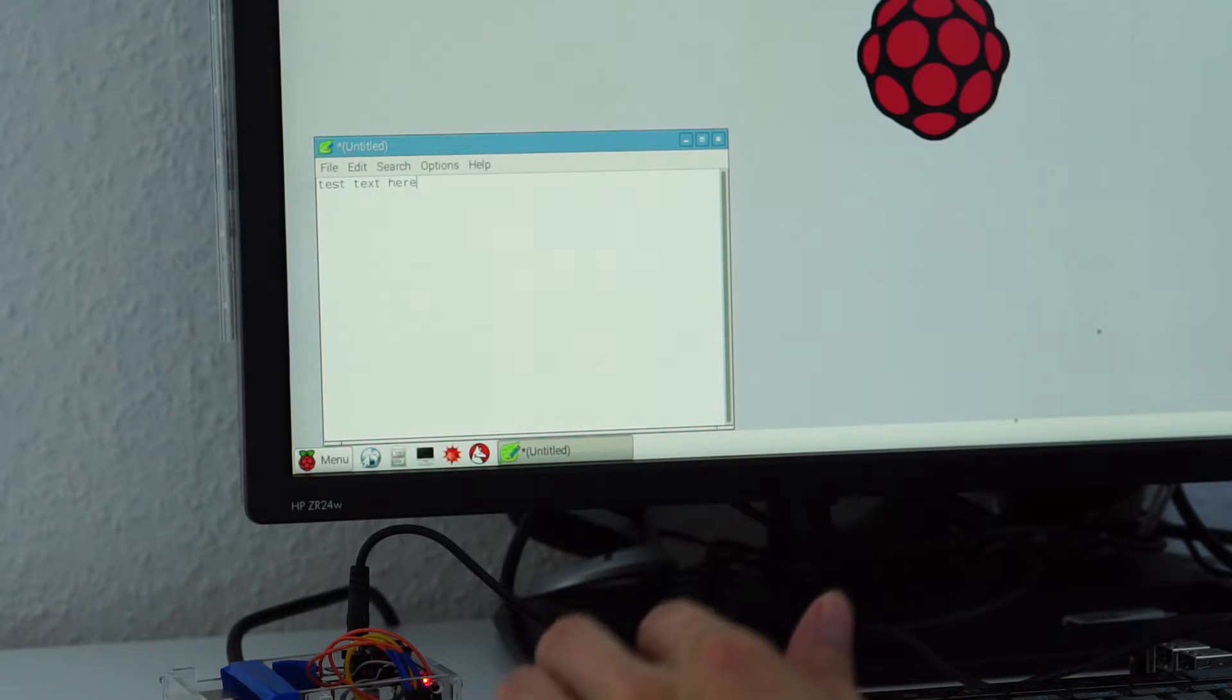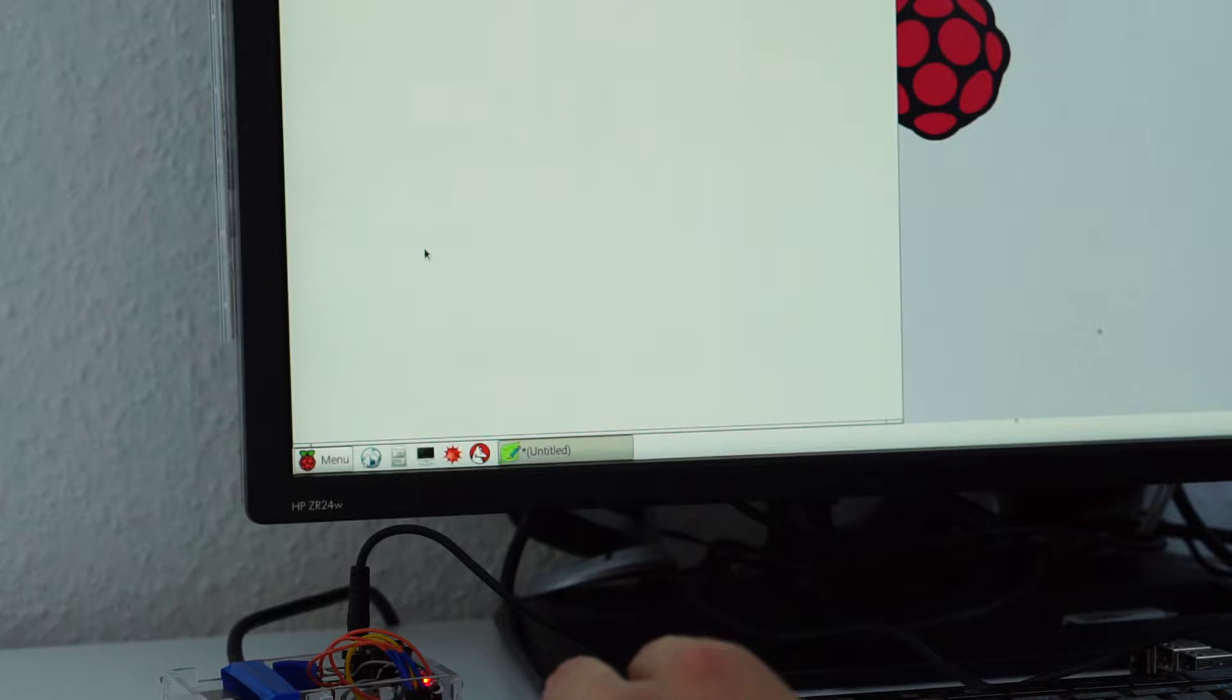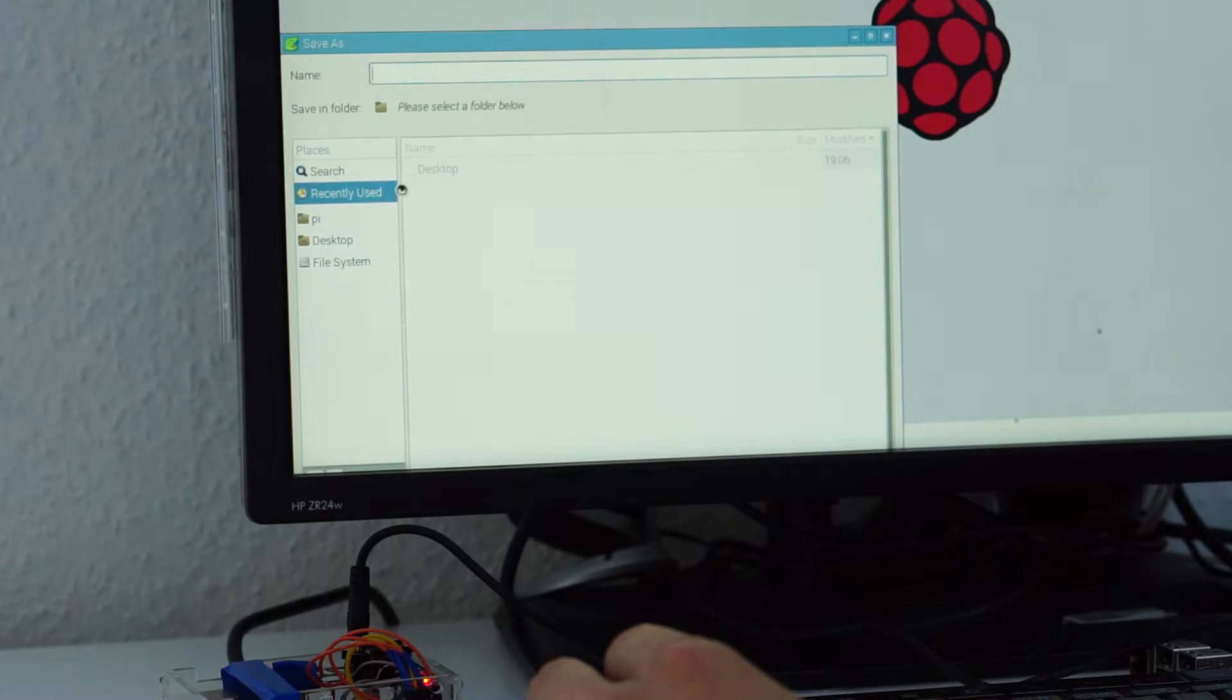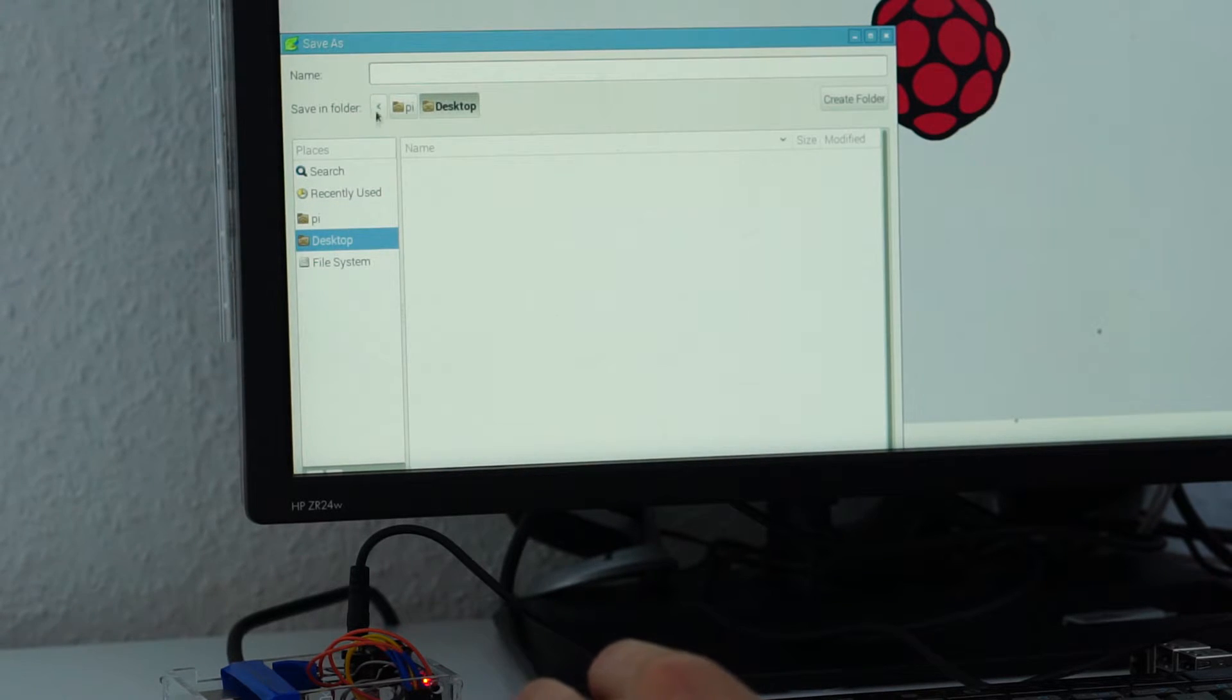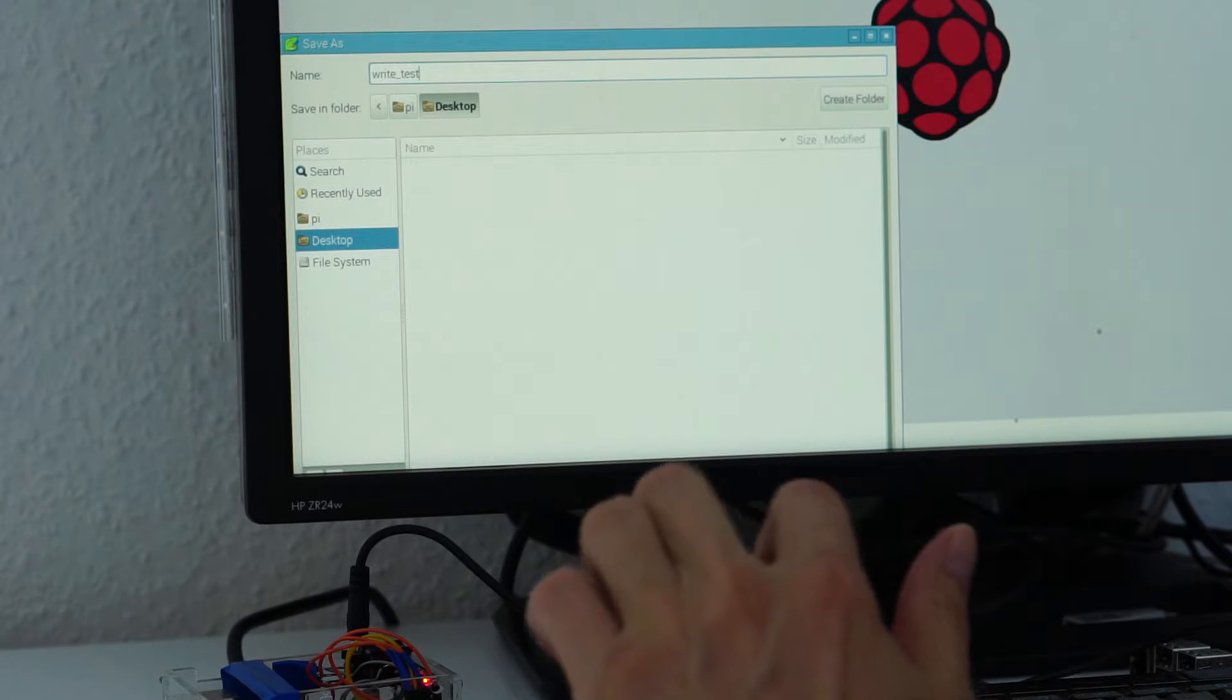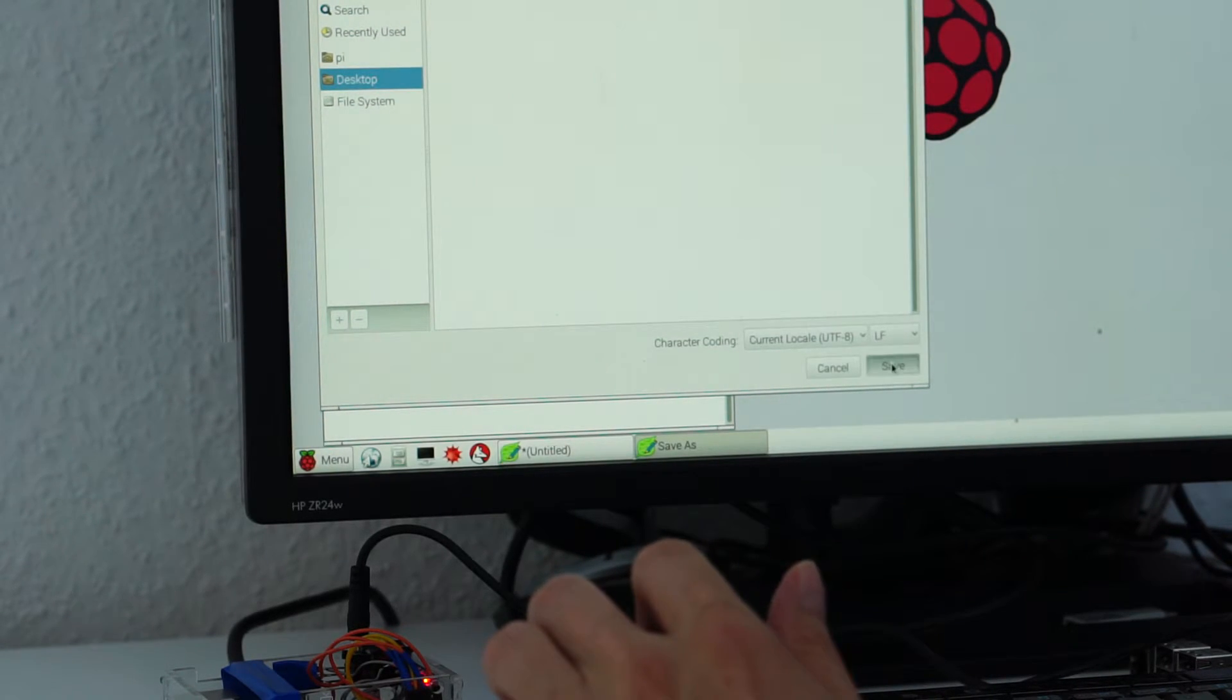Text here. File. Save as. Desktop. And now the moment of truth. Save.